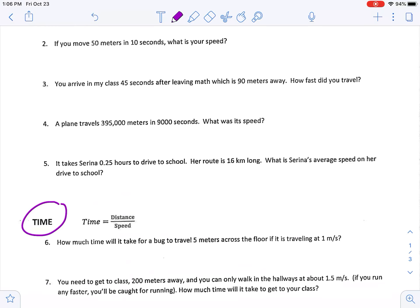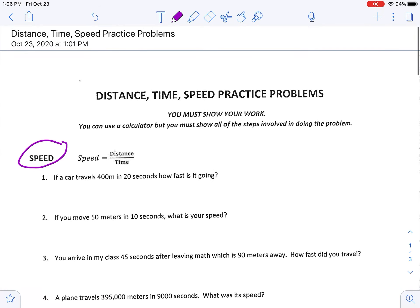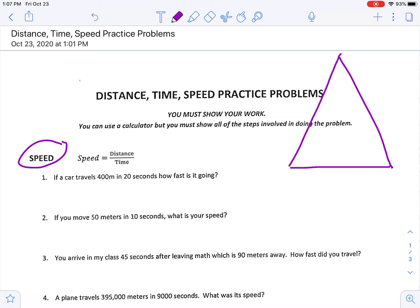We have a speed section, a time section, and a distance section, so we are going to be solving for all three of those using our distance-time-speed triangle. I'm going to do one with you per section, and then I'm going to give you the option to continue working through these with me in the video or to peel off and work on them on your own. Let's go ahead and get started — I am going to draw that distance-speed-time triangle, which is such a good representation of the formulas we need to use.